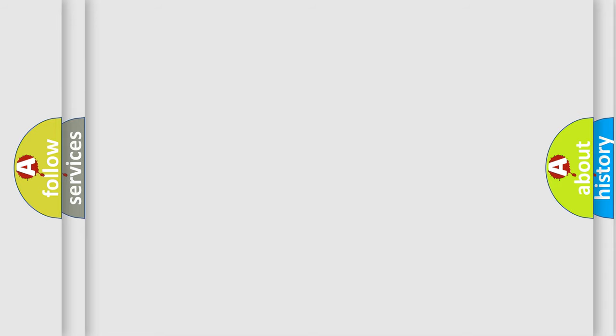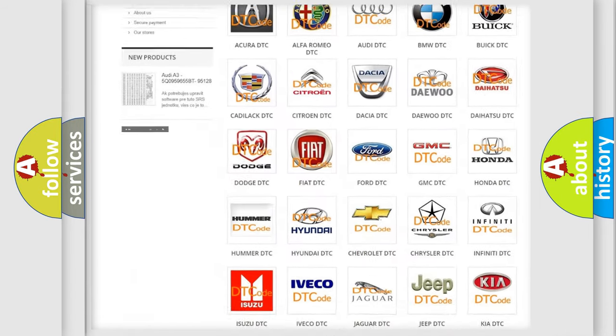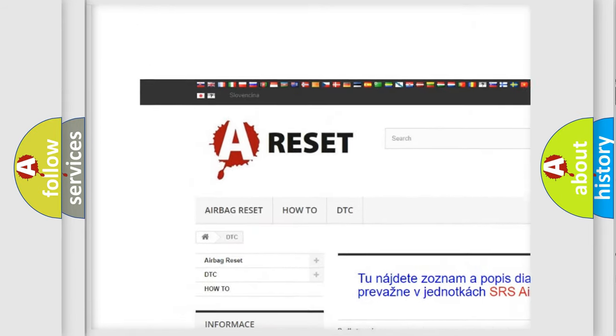Our website airbagreset.sk produces useful videos for you.